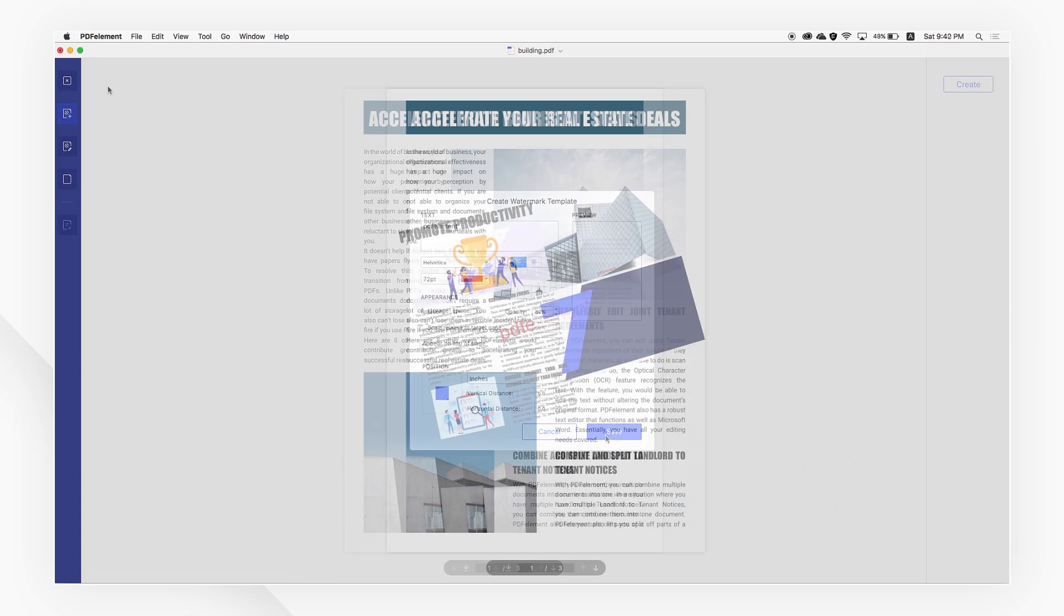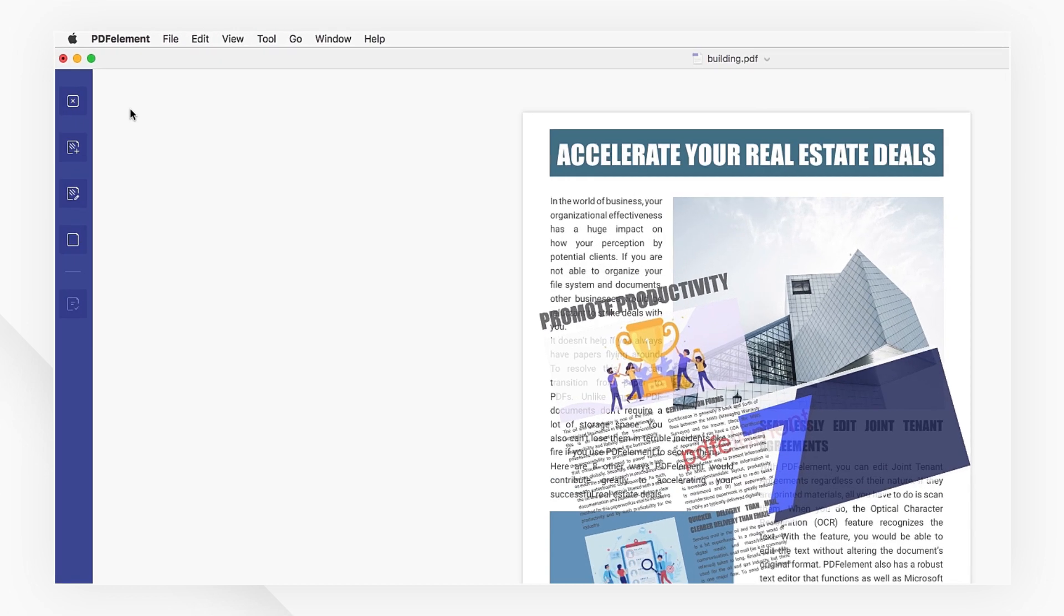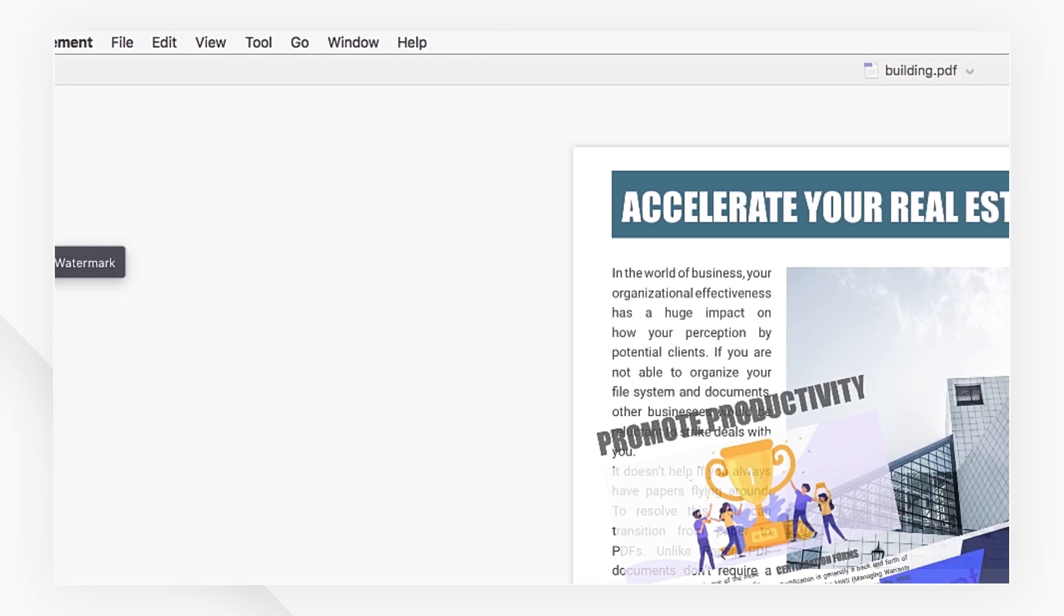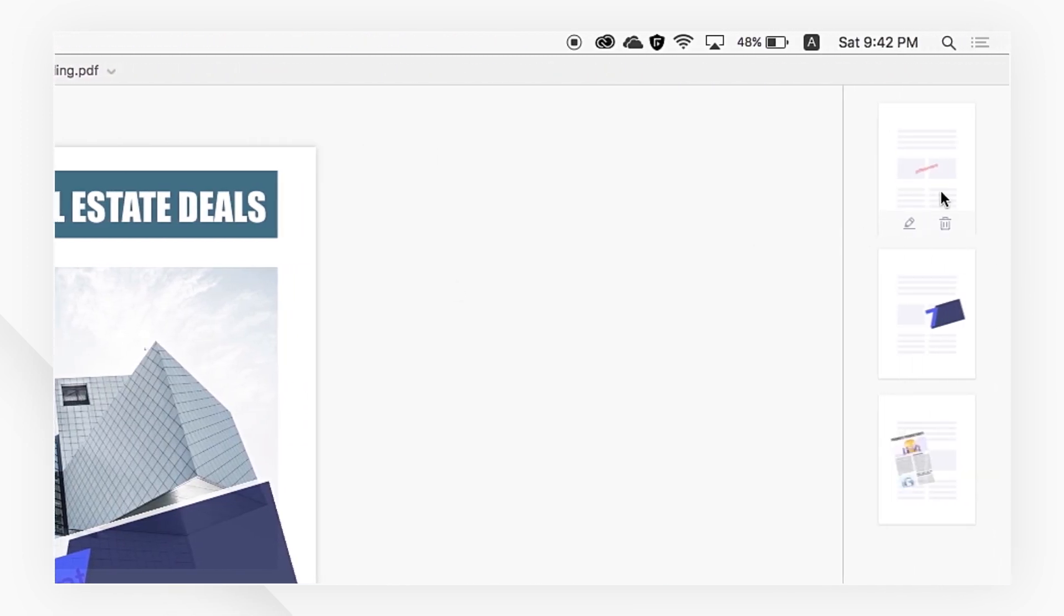I can easily remove watermarks using PDFElement by going back to the left toolbar and selecting edit watermark. I can then click the trash icon to remove it.